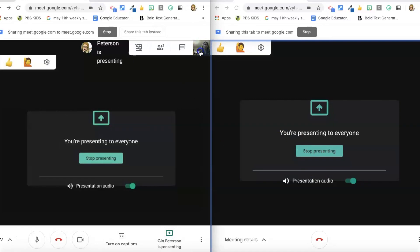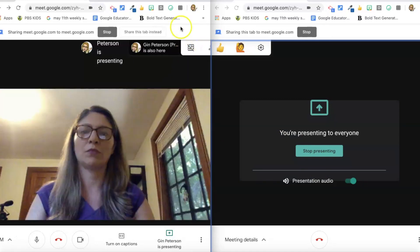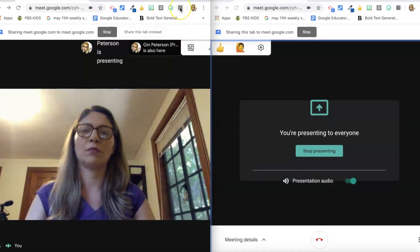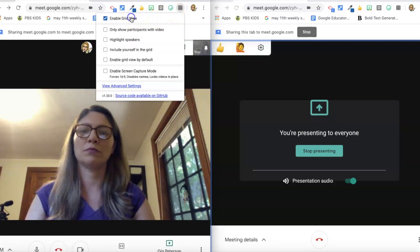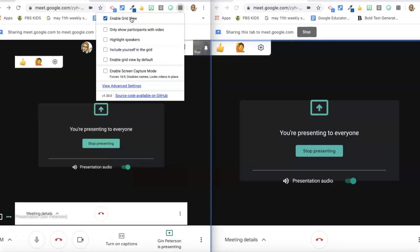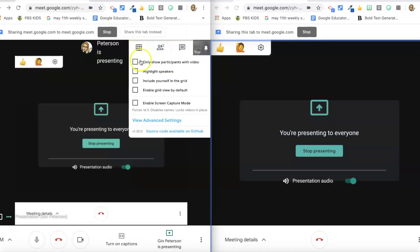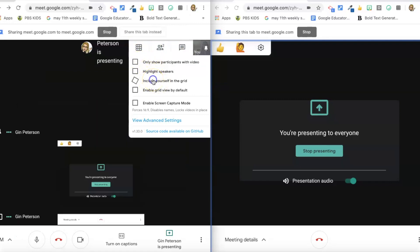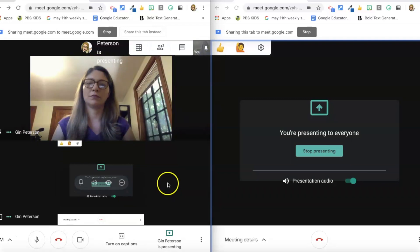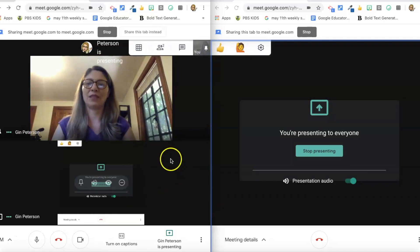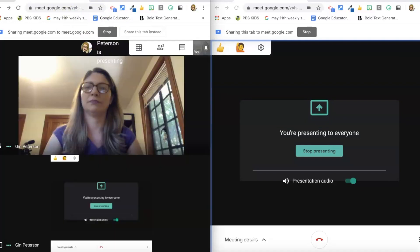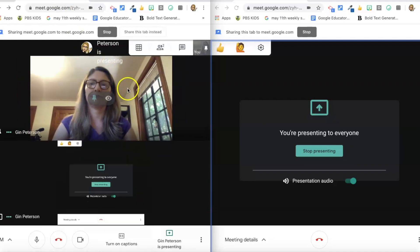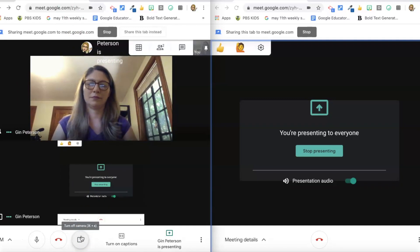And you can also use another extension: Grid View. So Grid View allows you to see your students in a grid while you're on the call, or any meeting participants, so it's much easier. That way you can see everybody in a grid on your screen so that's a super helpful extension. This is what it looks like in the Chrome Web Store and then you just go back to your meet and you click on the extension just like you normally would and you get your grid view.